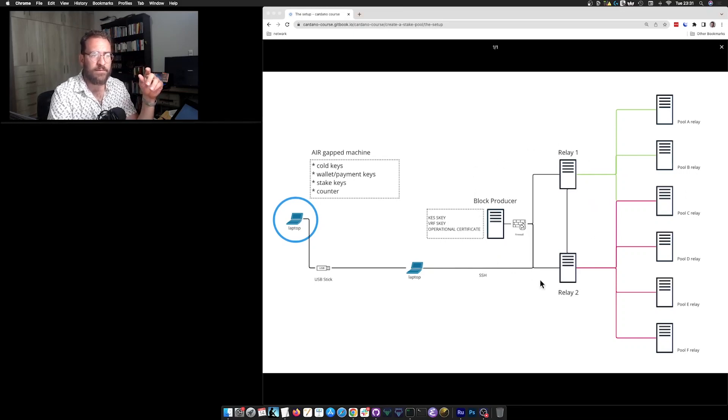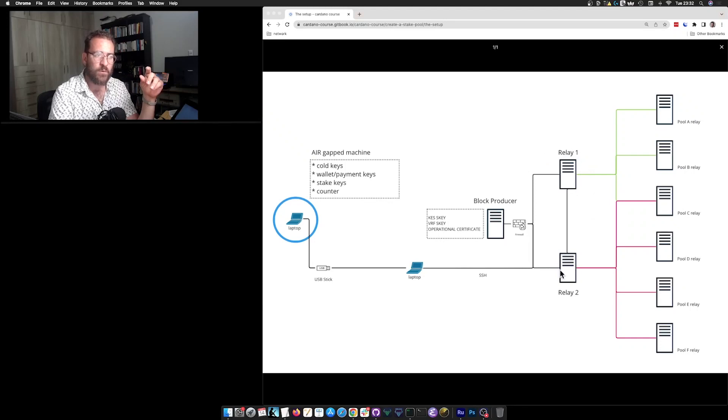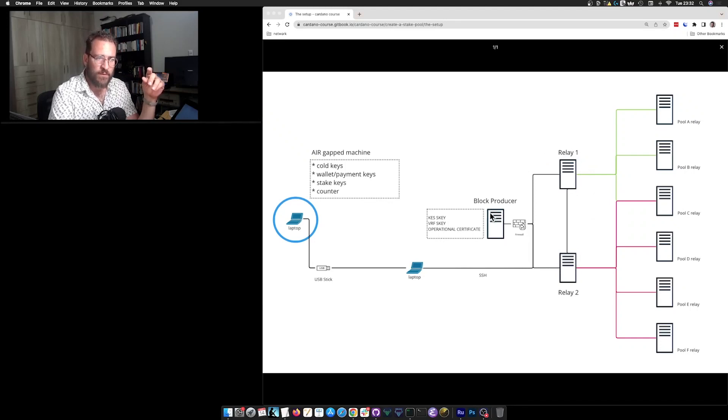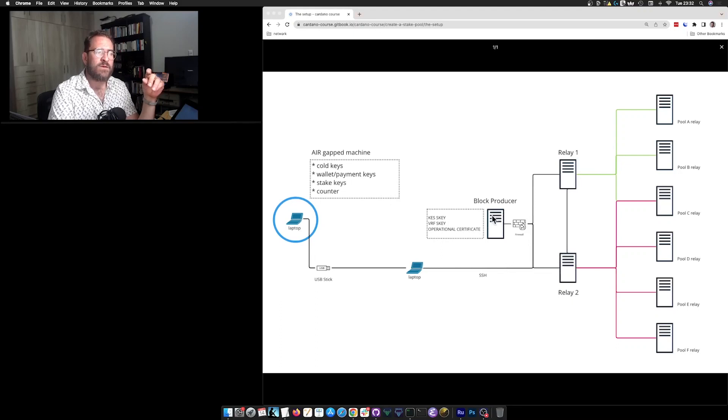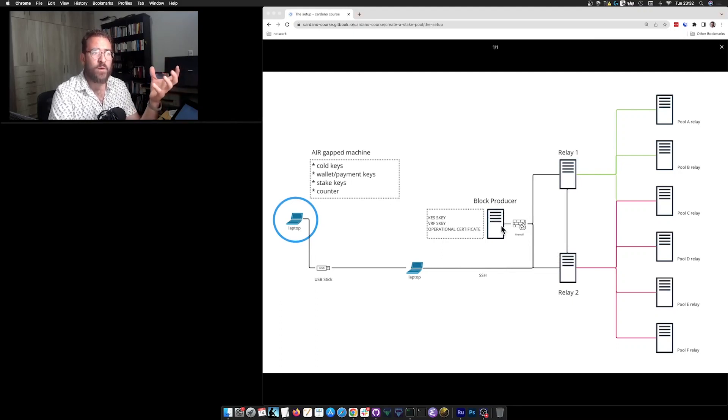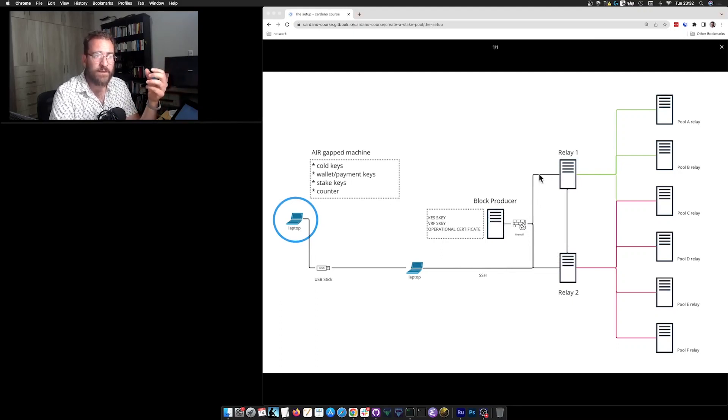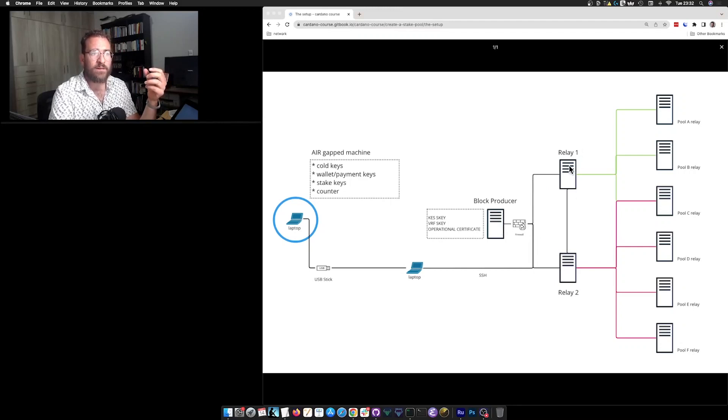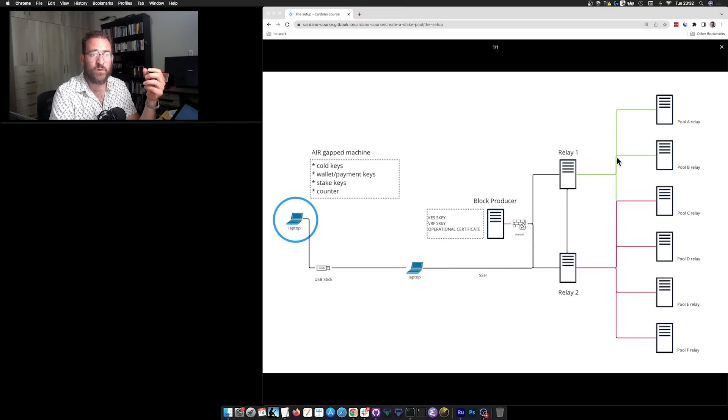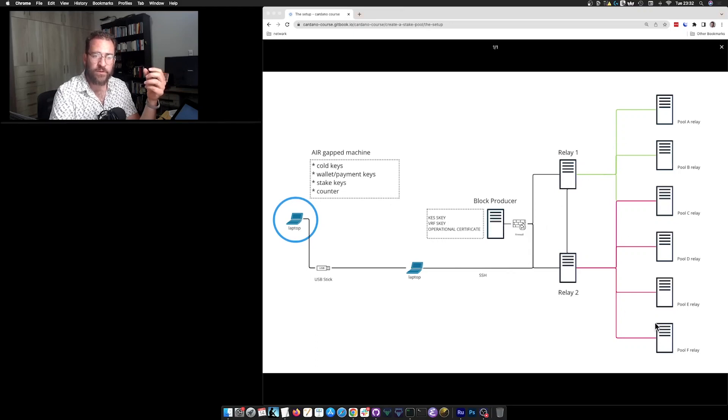So this is like the core of a stake pool. A block producer node with a couple of relays. So this block producer will connect only to its own relays, while the relays will connect to its own block producer, but also to other peers in the network.